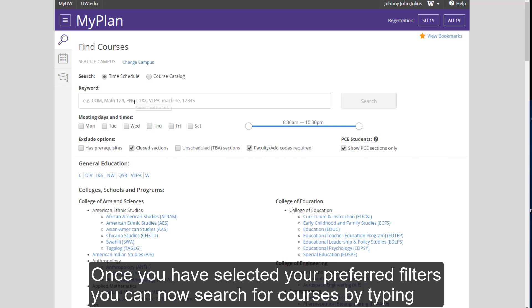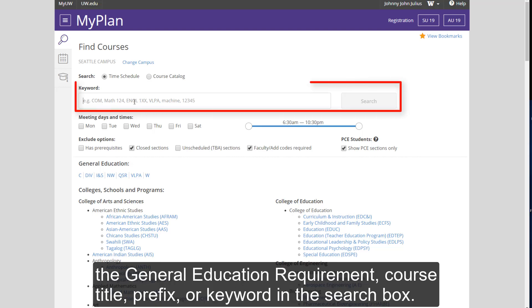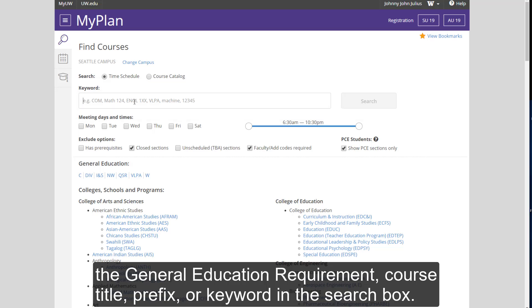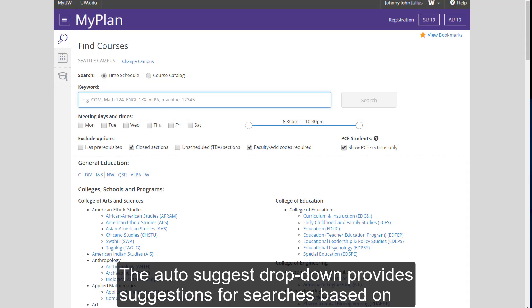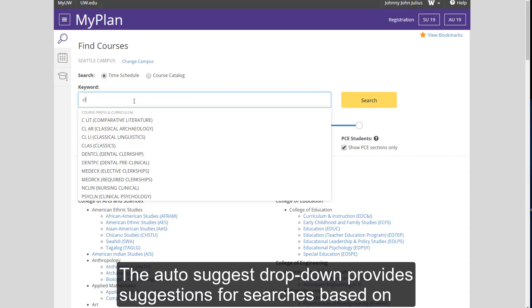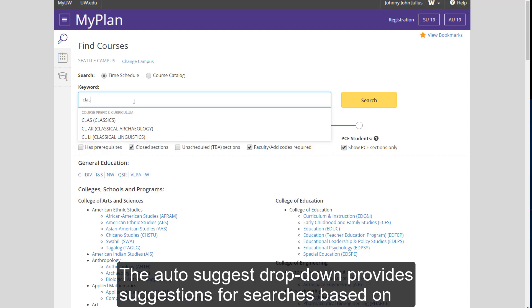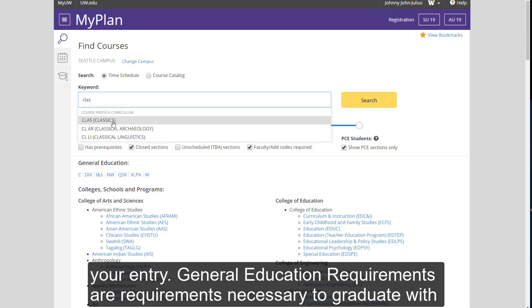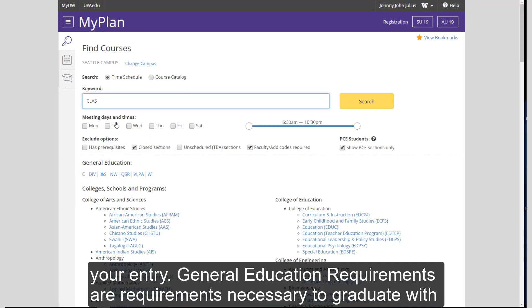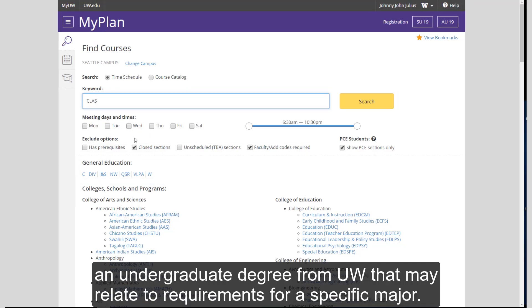you can now search for courses by typing the general education requirement, course title, prefix, or keyword in the search box. The Auto-Suggest drop-down provides suggestions for searches based on your entry.